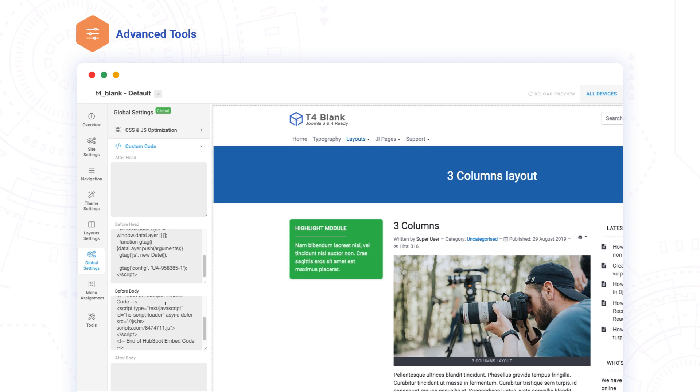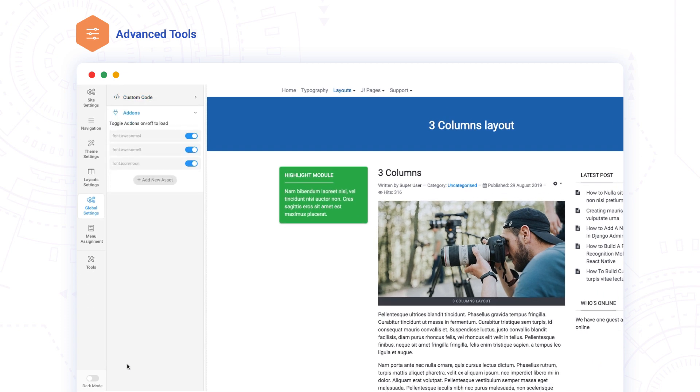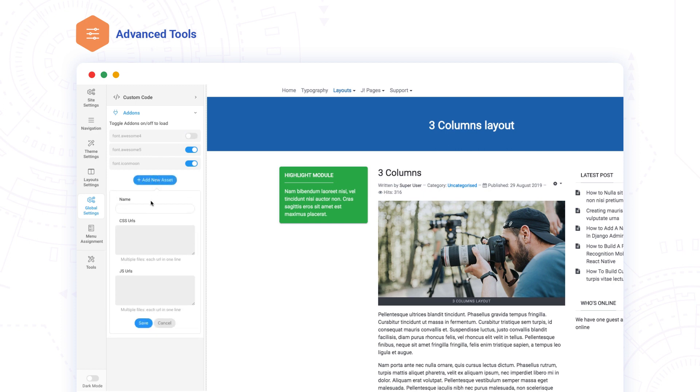Add-ons in Global Settings help you quickly enable and disable libraries like Font Awesome icons. You can use this when you want to add infinite scroll or Owl Carousel jQuery plugins.